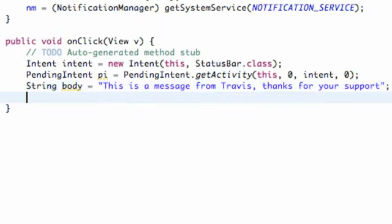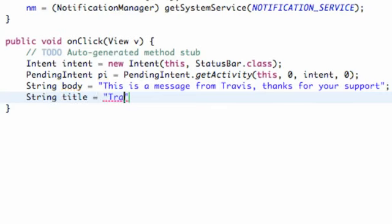And then we're also going to set up a title, so we're going to say string title, set this equal to Travis C, and there we go, we have our title.